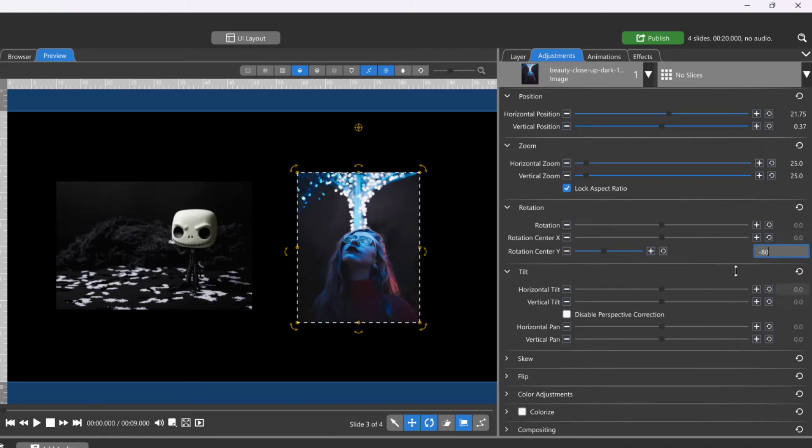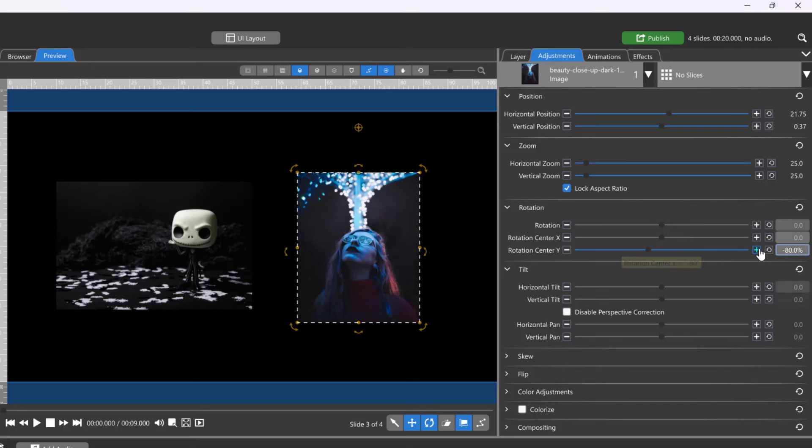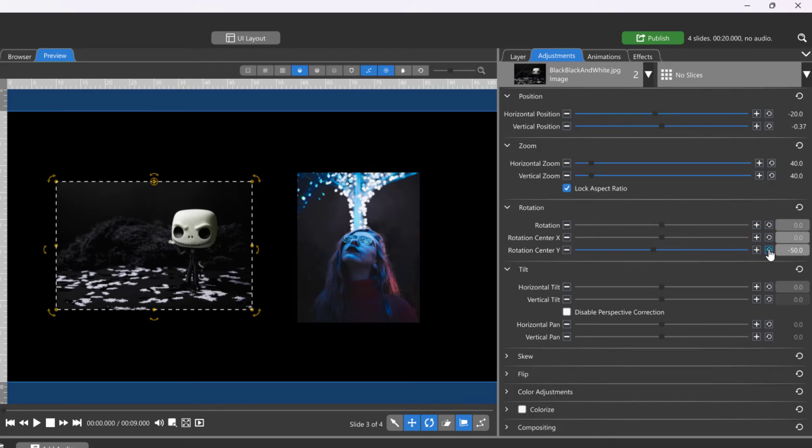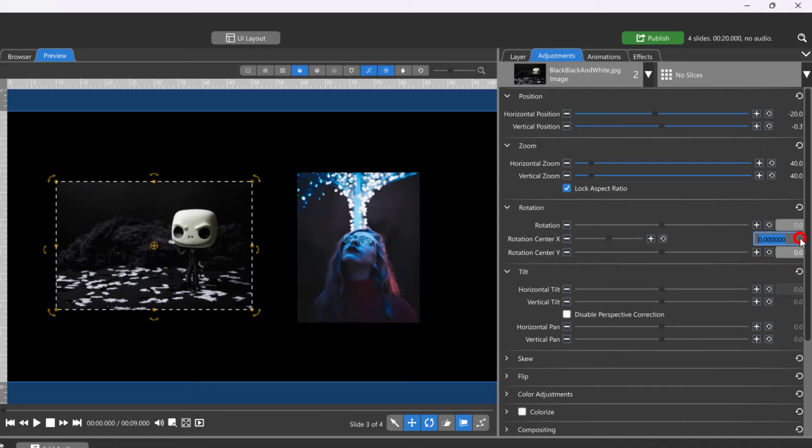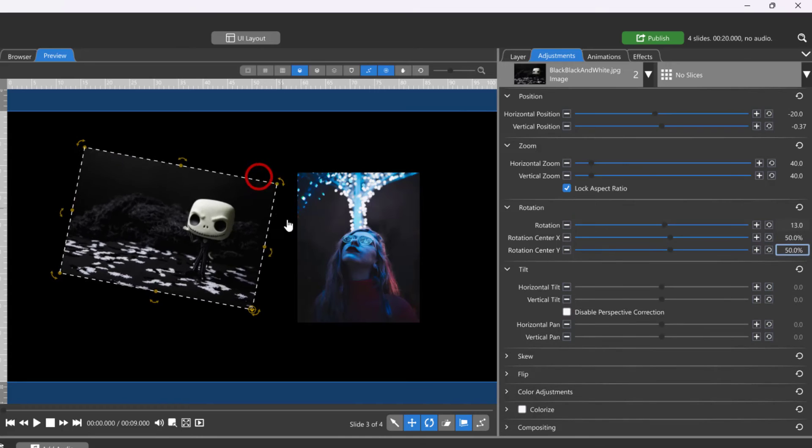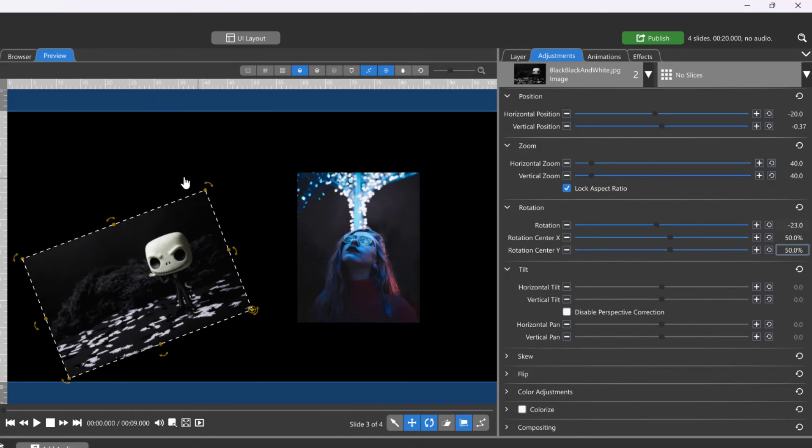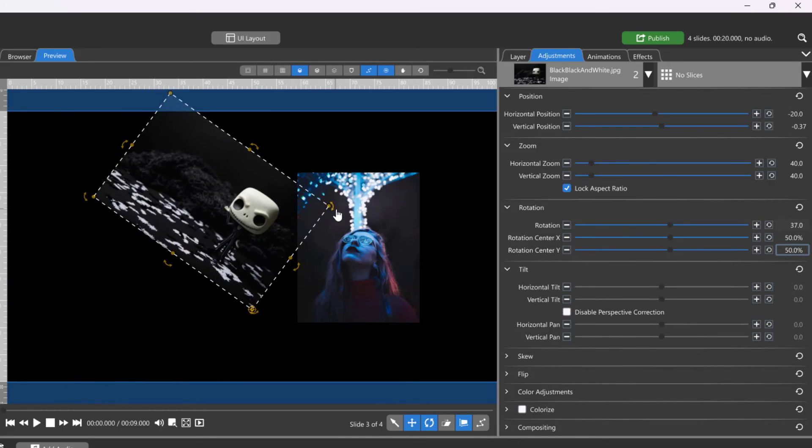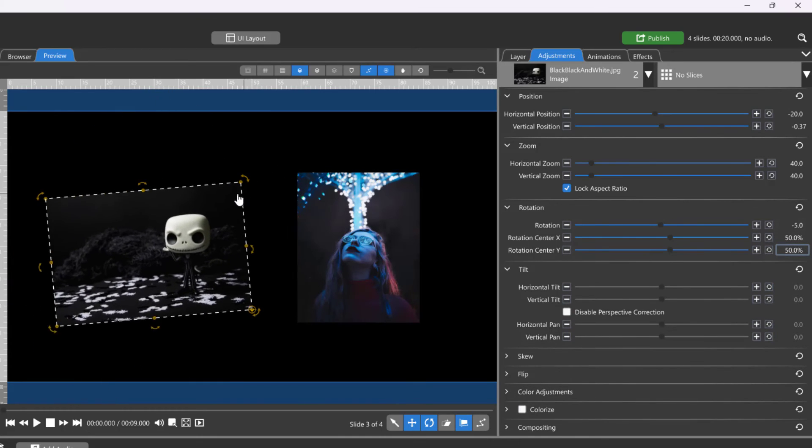To change the center point to the bottom right corner, for example, you would set the Rotation Center X at 50 and the Rotation Center Y at 50. This image will now rotate around the bottom right corner.